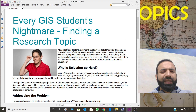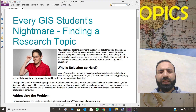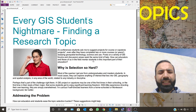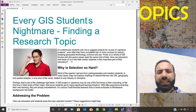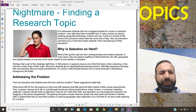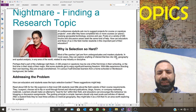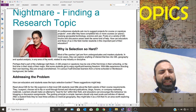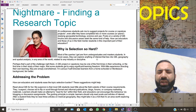The author says that at conferences, students ask her to suggest projects for courses even after they have completed two or more courses or years studying geospatial technology. Posts on a variety of GIS forums and discussion areas seek the same kind of help: how can educators and those of us in the field mentor students in this important part of their education? Why is selection so hard? Most queries come from undergraduates and master's students who can explore anything of interest that ties into GIS, geography, and spatial analysis in any industry or discipline.